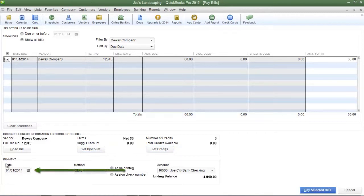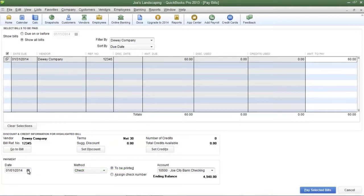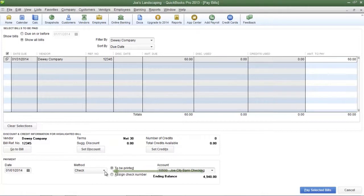At the very bottom left you'll see a date field. Make sure you enter today's date because that date will be printed on the check if you are printing checks for the bills. So enter in today's date.